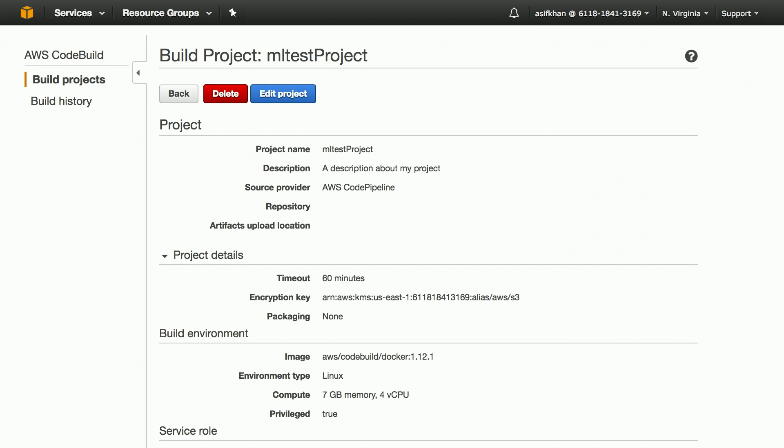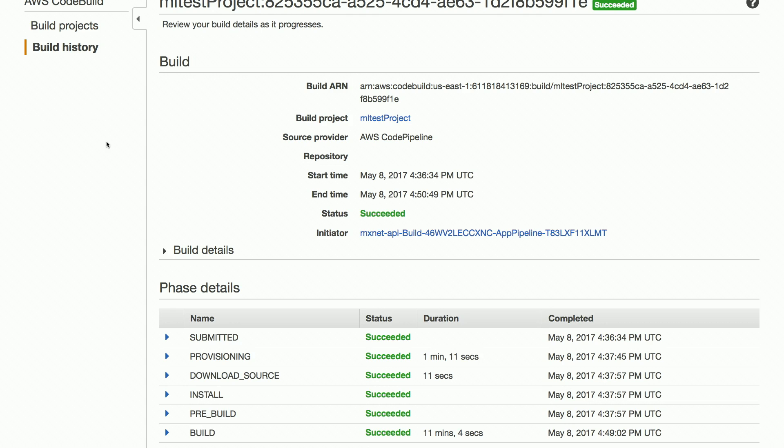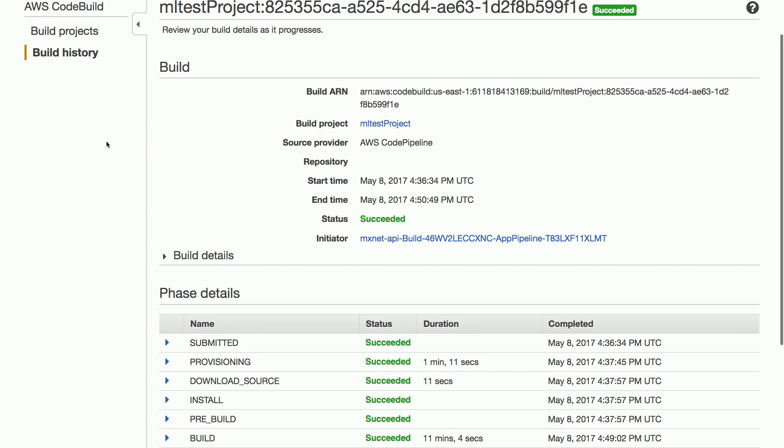Let's step into the build step. CodeBuild, which is a managed service, provisioned the build server and has executed the pre-build, build, and post-build step. This has also pushed the image to ECR.